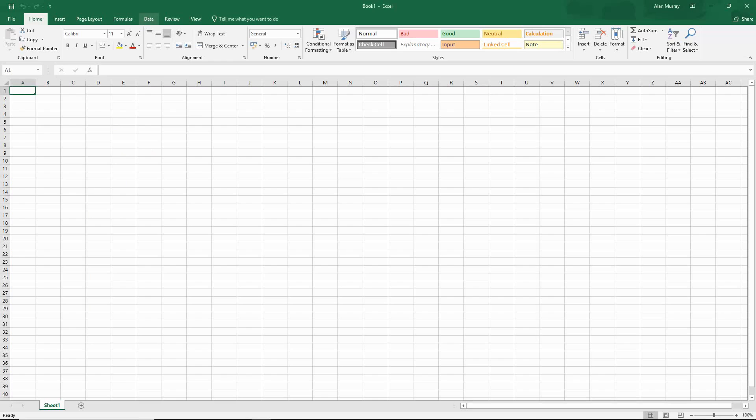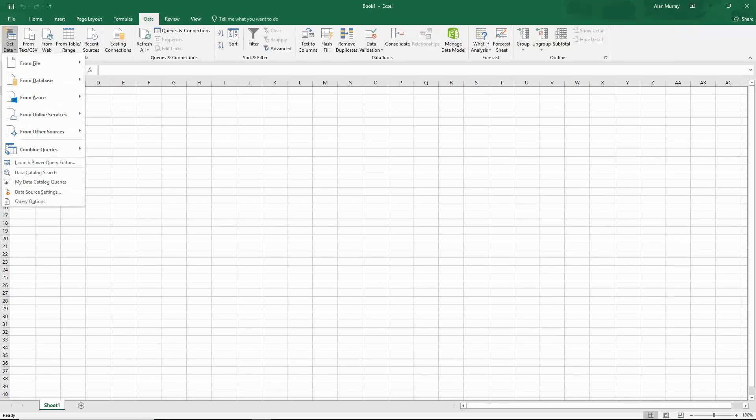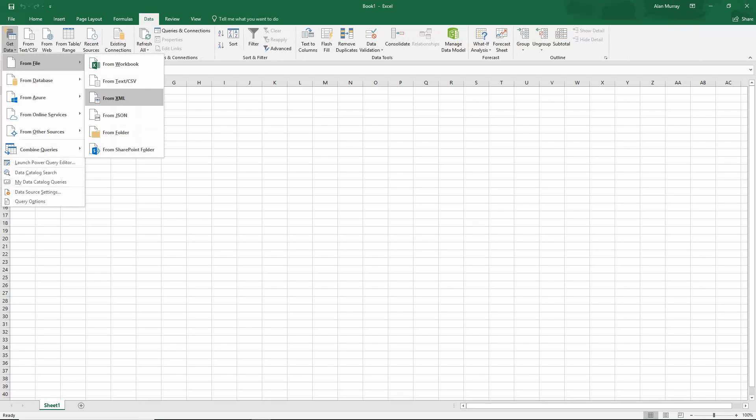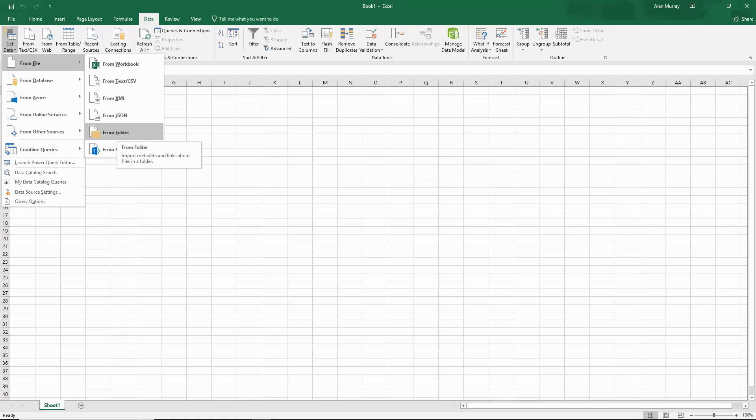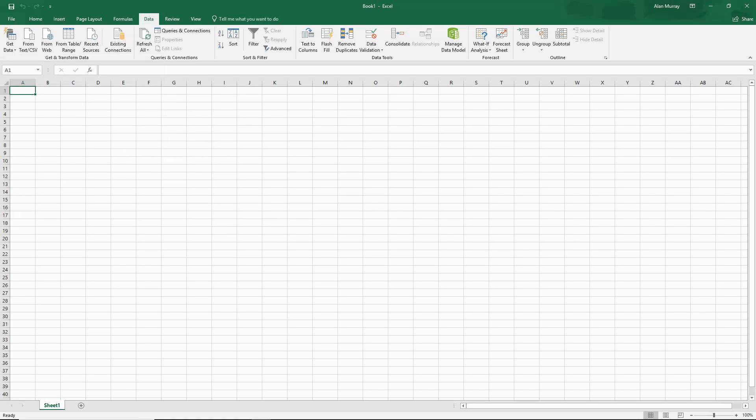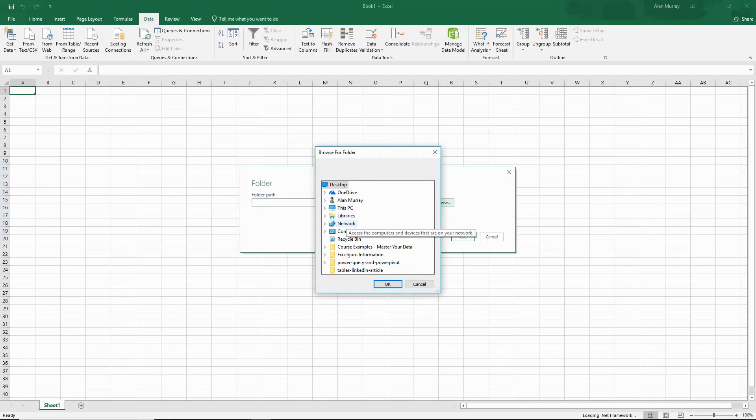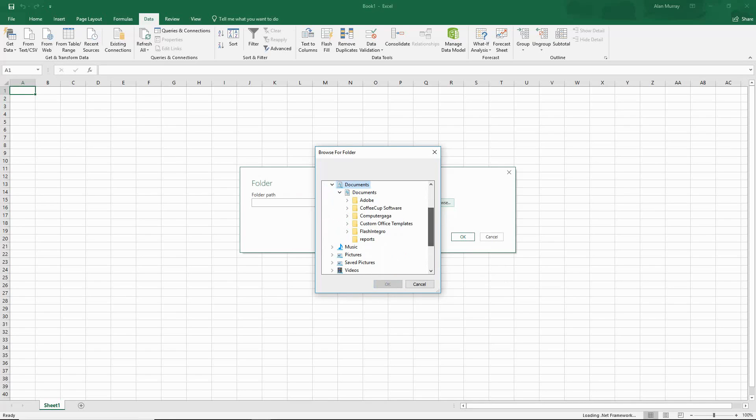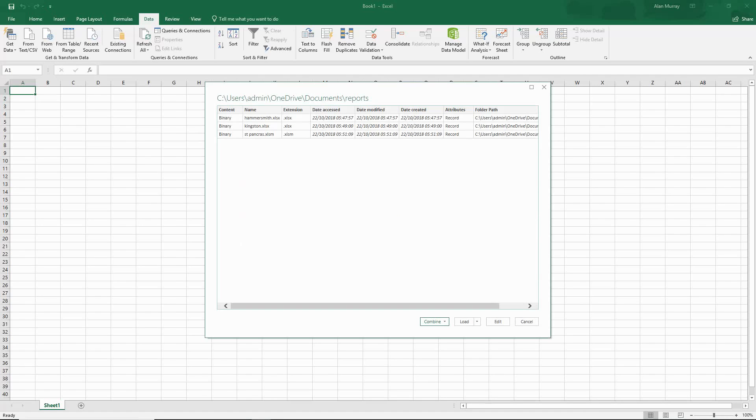Click on Data up on my ribbon and then the Get Data button, from File, and from Folder. Please bear in mind I'm demonstrating this with Excel 2016 in Office 365. As this is an area of Excel that's been changing quite a lot recently, please don't worry if you find this button in a different place or slightly renamed area. When I click on from folder, it will prompt me for the location of that folder. I'll just browse to my library documents reports folder and click OK. I've got the file path in there and I'll click OK again.